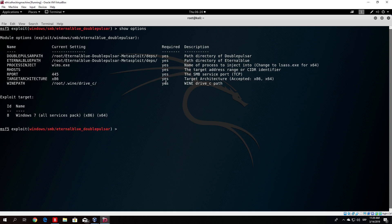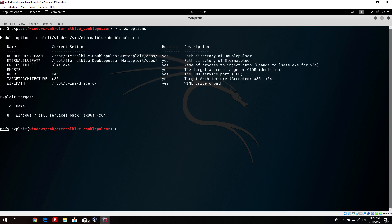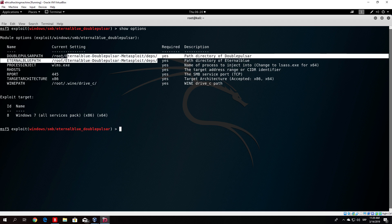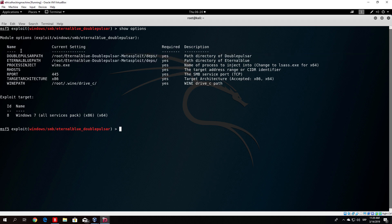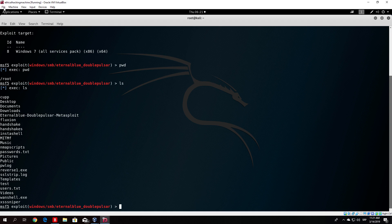Notice that all options are required. This is why I told you to copy the files to the root directory — these paths are already preset for the root directory. We have EternalBlue DoublePulsar in /root, which is confirmed by running pwd and ls.